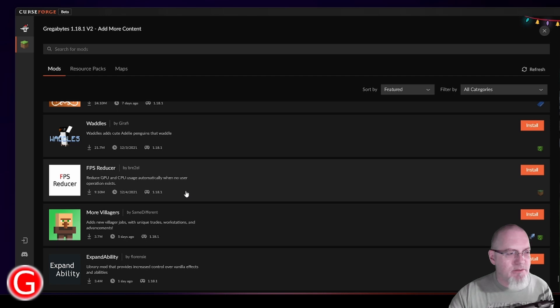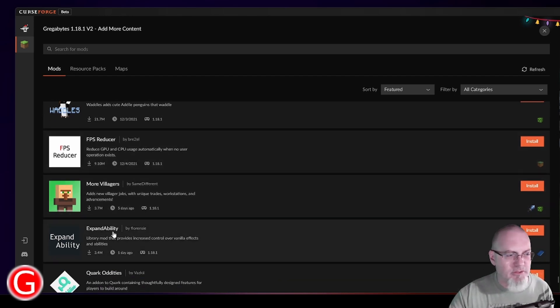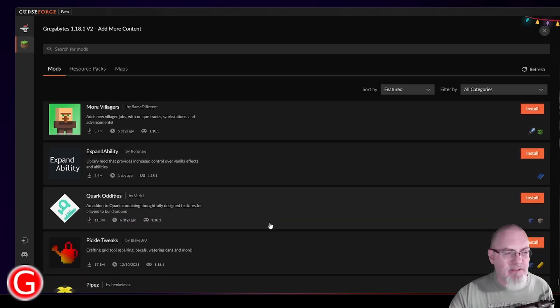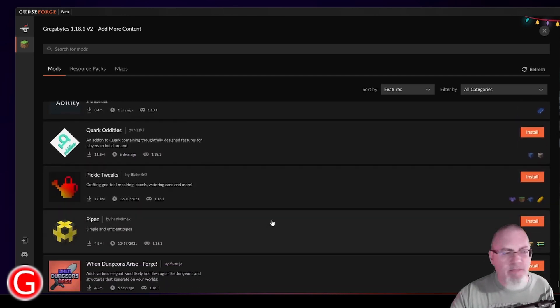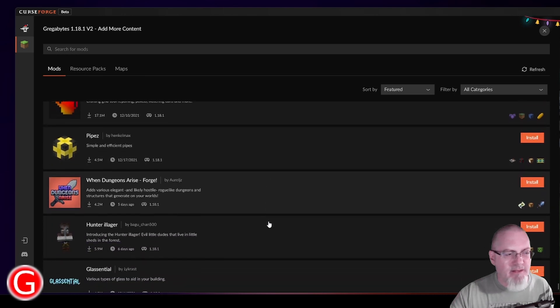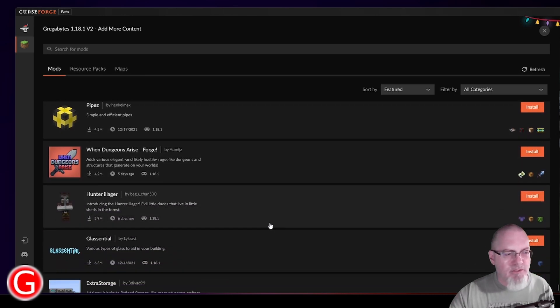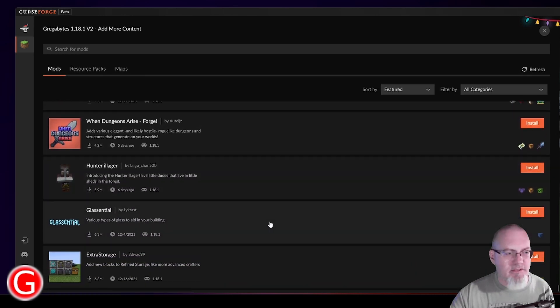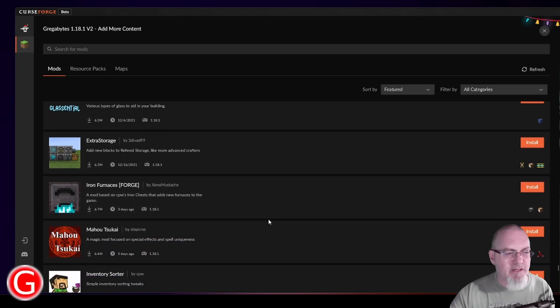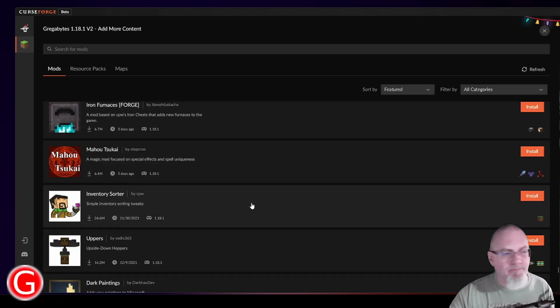But as you can see, there's a ton of mods now that are available for 1.18. More Villagers, Expandability, just a ton of things out here that you could add. But I'm not going to add all that. I really just want to focus on the ones that I have in the list and learn them. And then later on, if I end up playing a pack that has some of these other things, I can learn them too later.